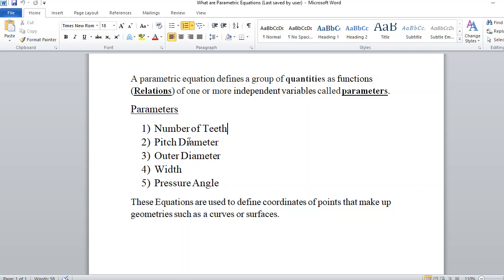The parameters we are using include number of teeth, pitch diameter, outside diameter, width, and pressure angle. These equations are used to define coordinates of points that make up geometry such as curves or surfaces. The question arises: why do we need parametric equations?